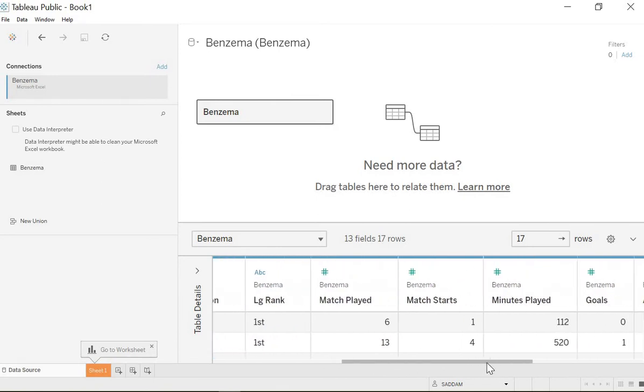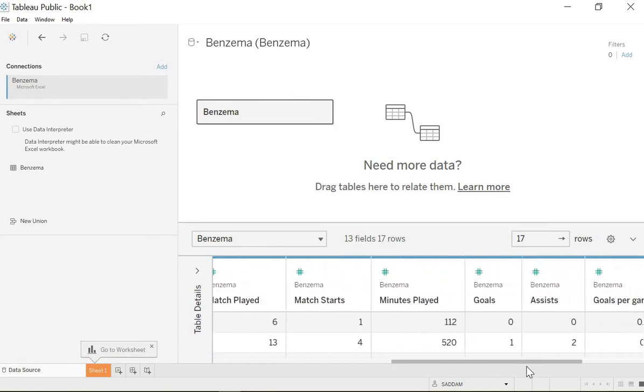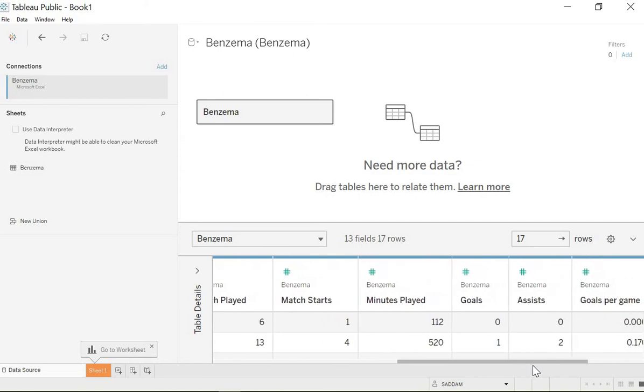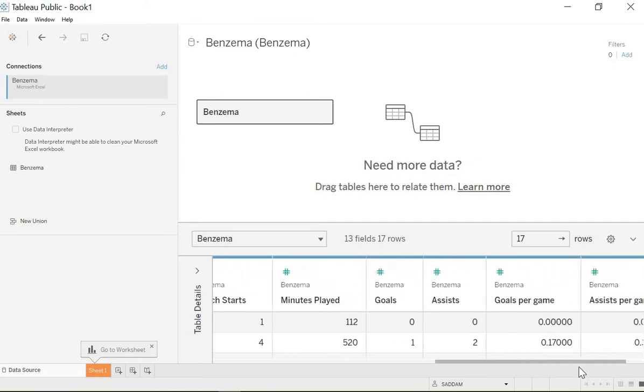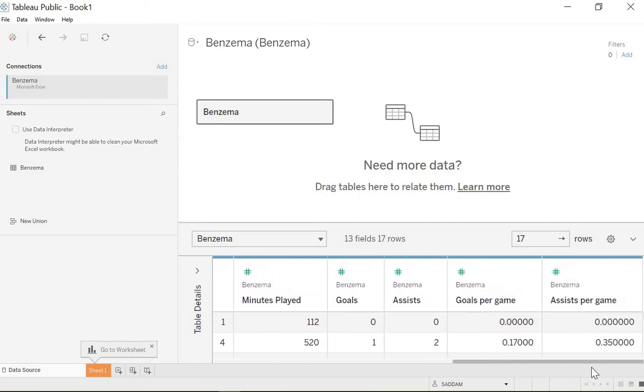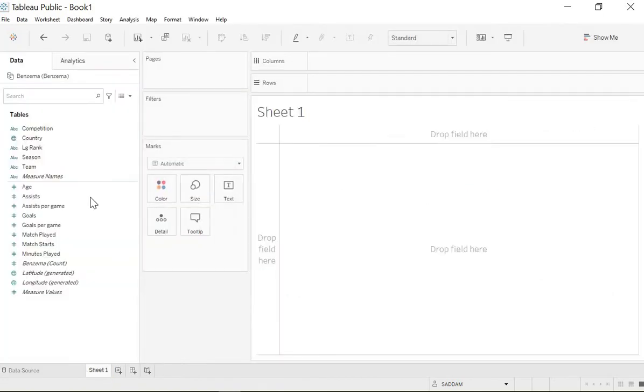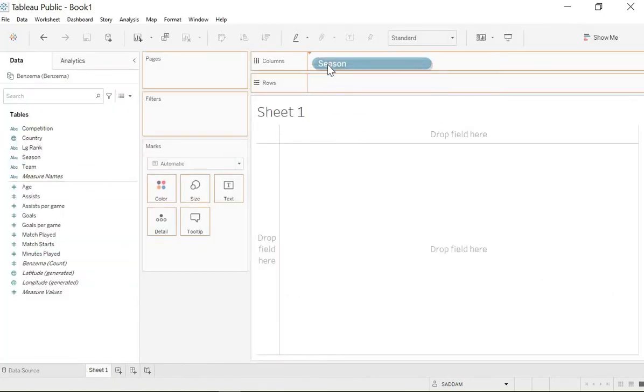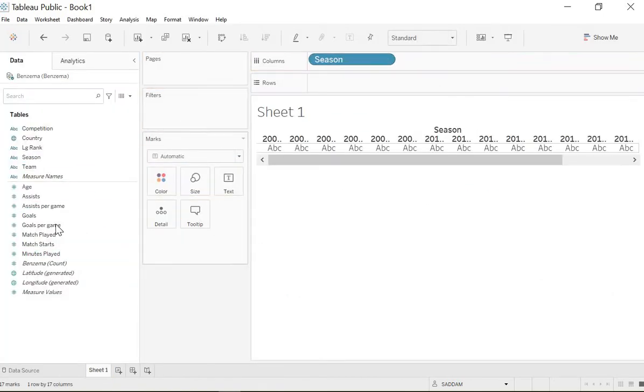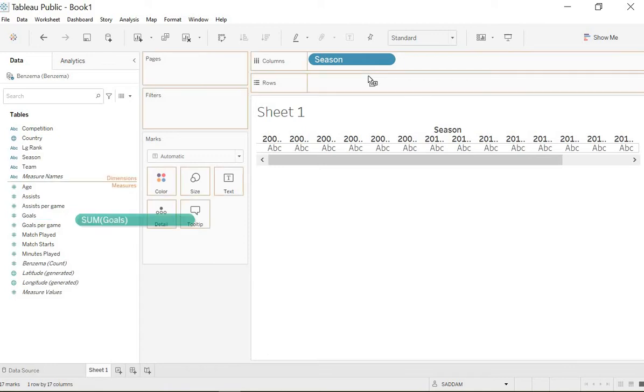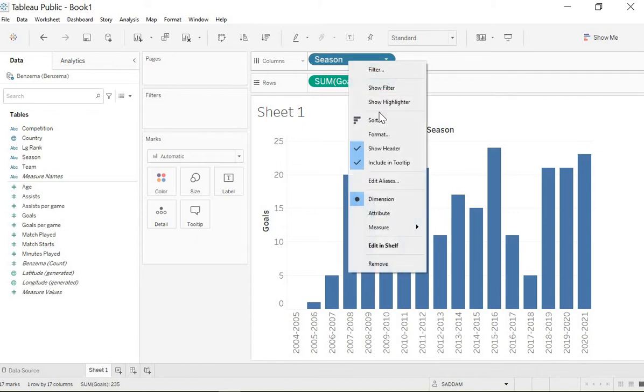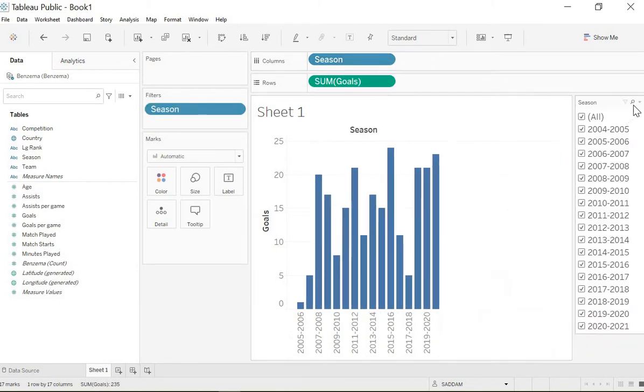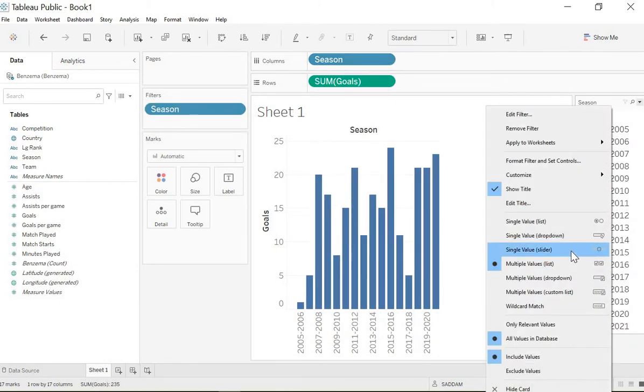We go to sheet one. We can put the season here and then the goals here. What we're gonna do is we need to set up the filters so that the first level is choosing a filter for the season.